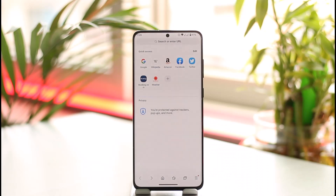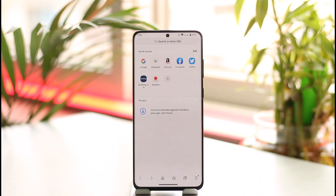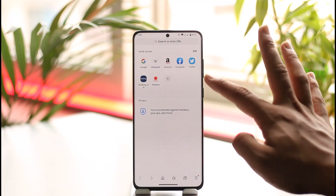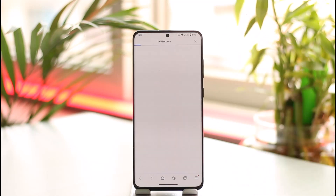Once you launch Samsung Internet, you're going to see this type of interface. What you need to do is head over to any site. Once you head over to any site, maybe you just want to go ahead and bookmark a specific web page — it's actually quite simple to do.